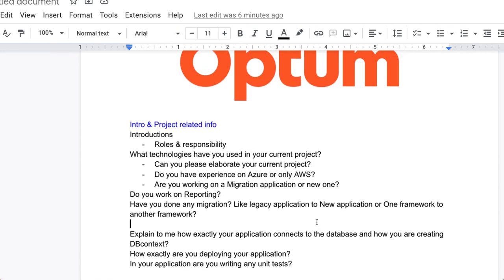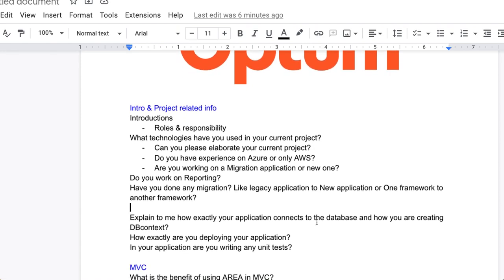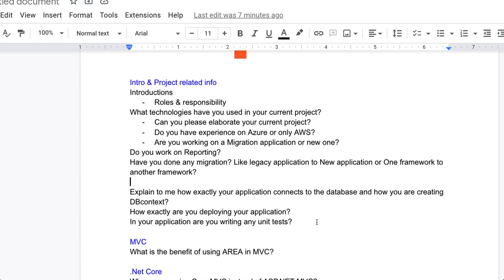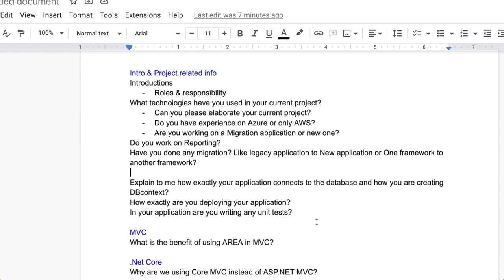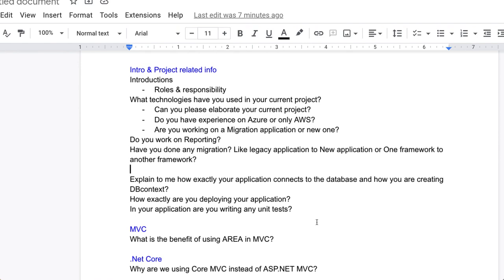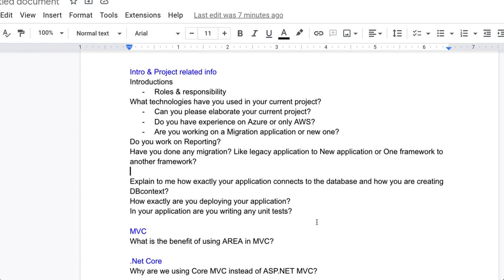Now come to the MVC part. The question is what is the benefit of using area in MVC? Now come to the .NET part, .NET Core. Why are we using Core MVC instead of ASP.NET MVC?